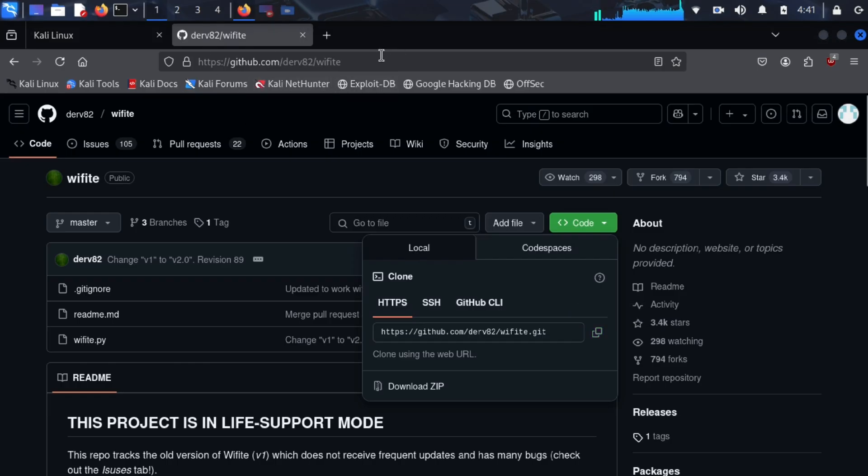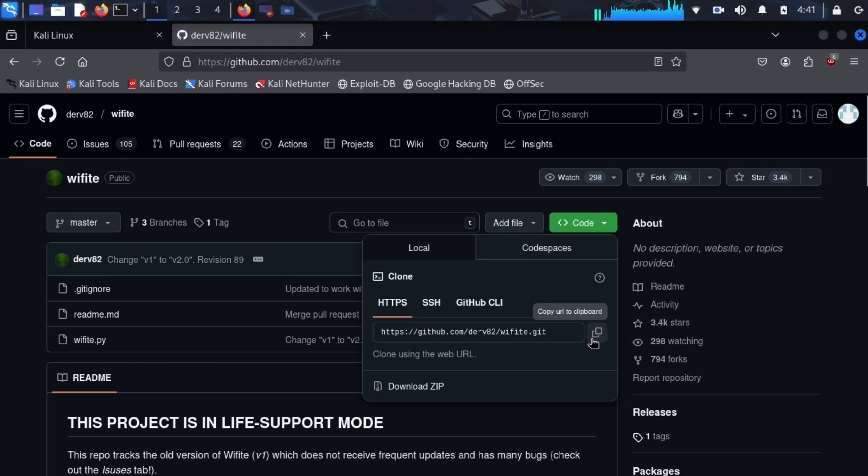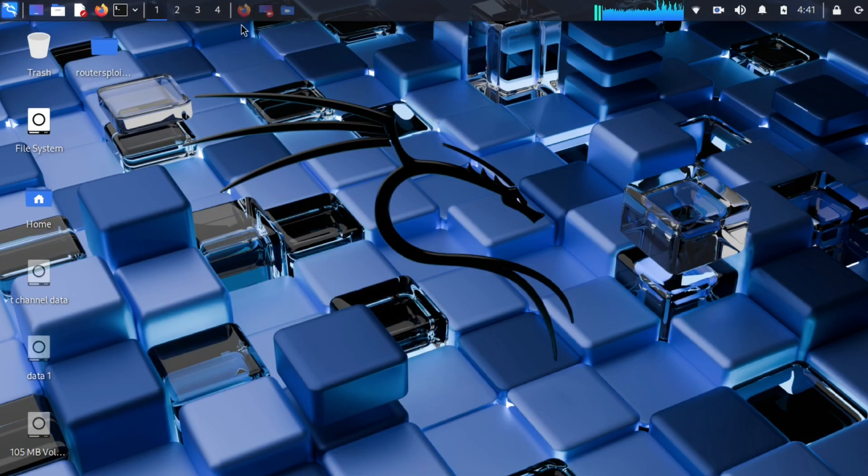To download it from GitHub, you have to open your browser and go to this link. I will leave this link in my description. You have to copy this.